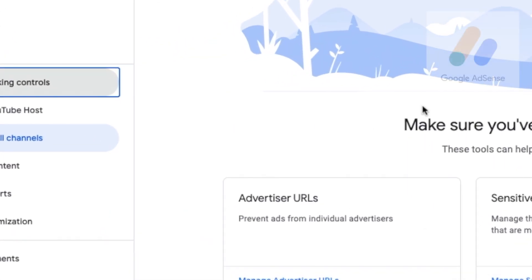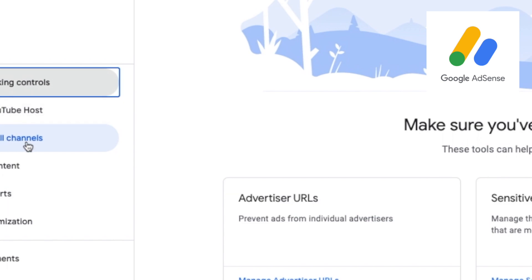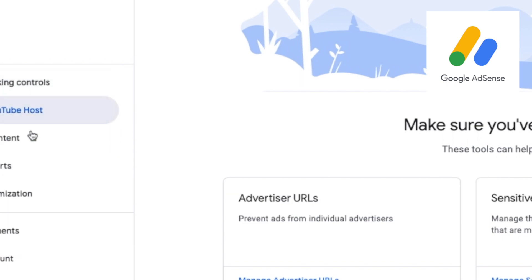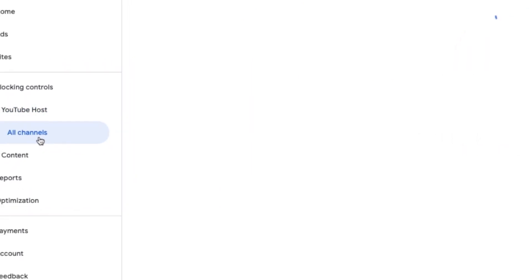Go to your Google AdSense account and what you'll see down the left-hand side here is Blocking Controls, and then you'll see YouTube posts. Just click on YouTube posts and open that up to all channels.